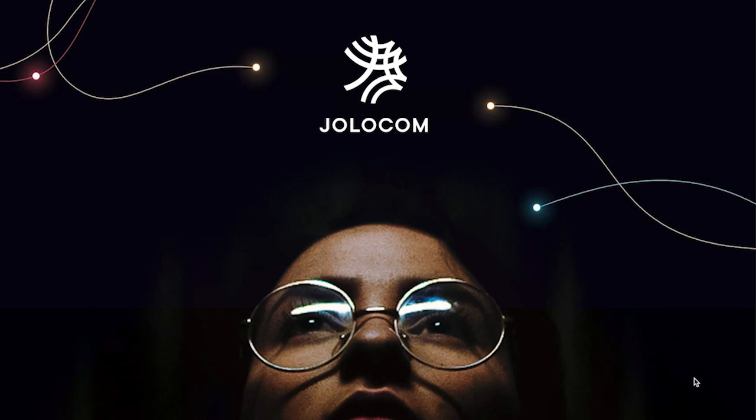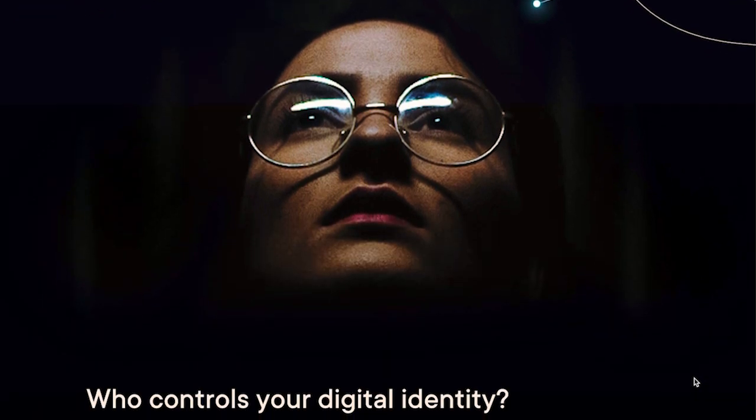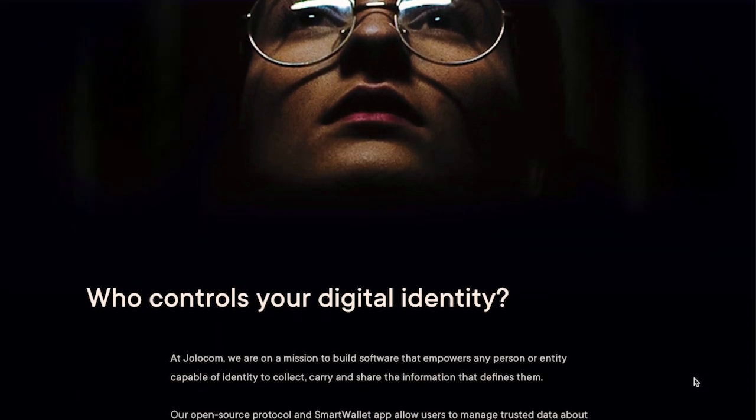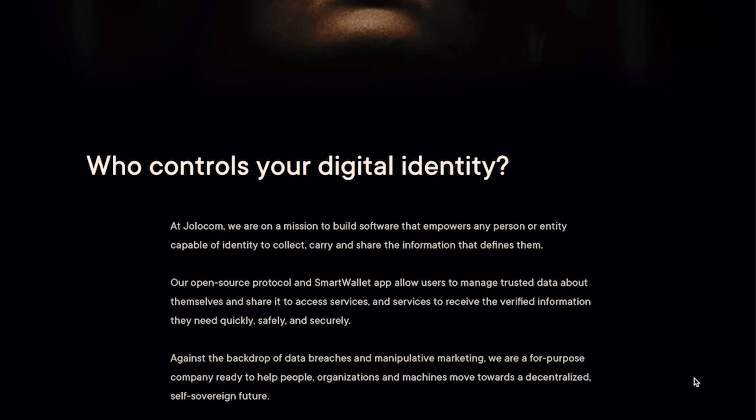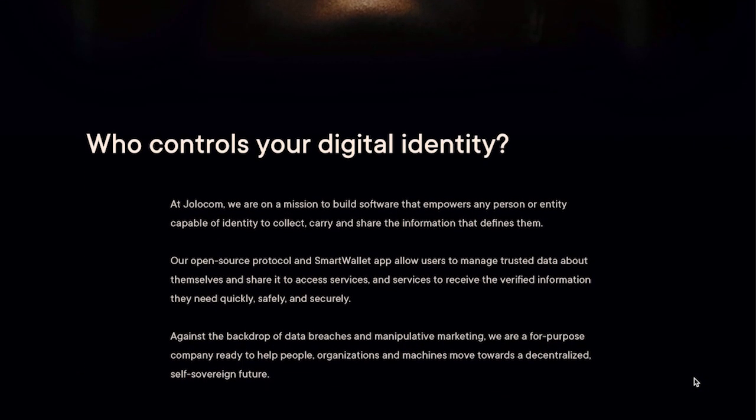At YoloCom, we believe people should have control over the data that defines them. As part of our mission to enable people, organizations, and machines to take control of their digital identity, we recently supported an exciting initiative called Blockchain on the Move.